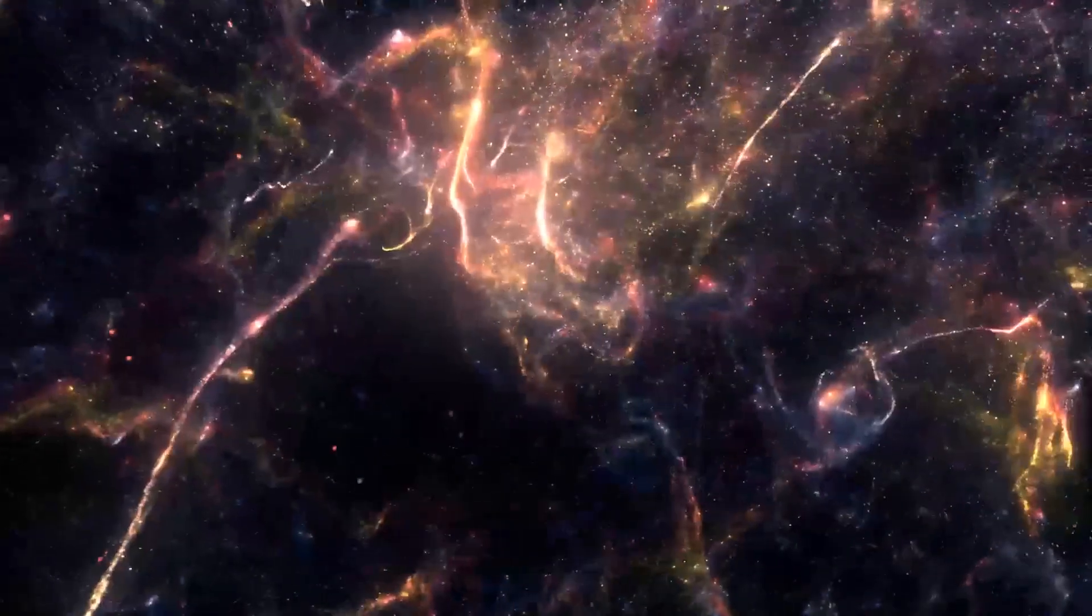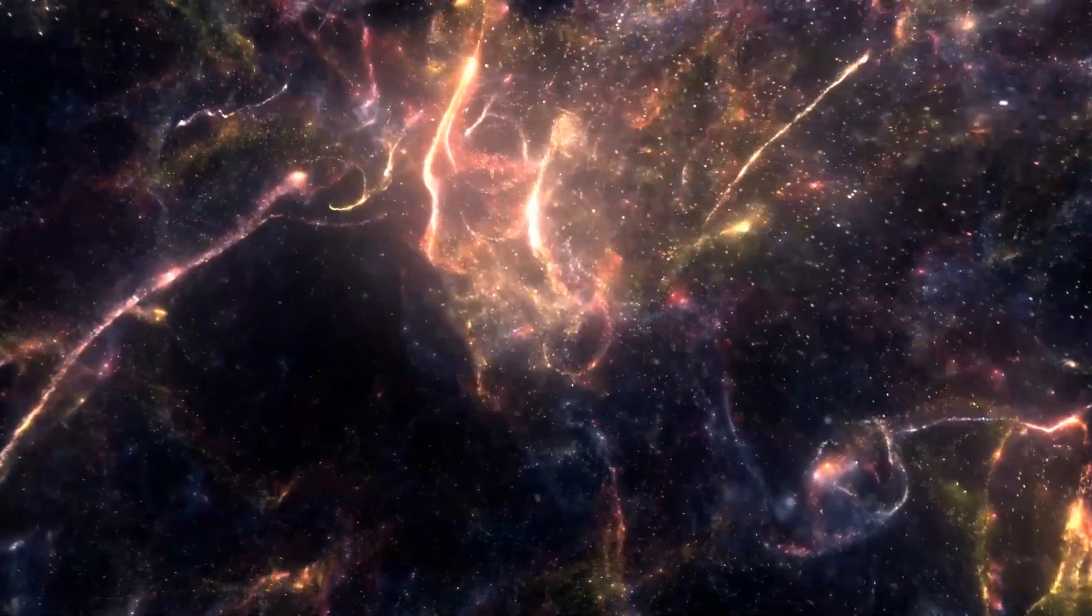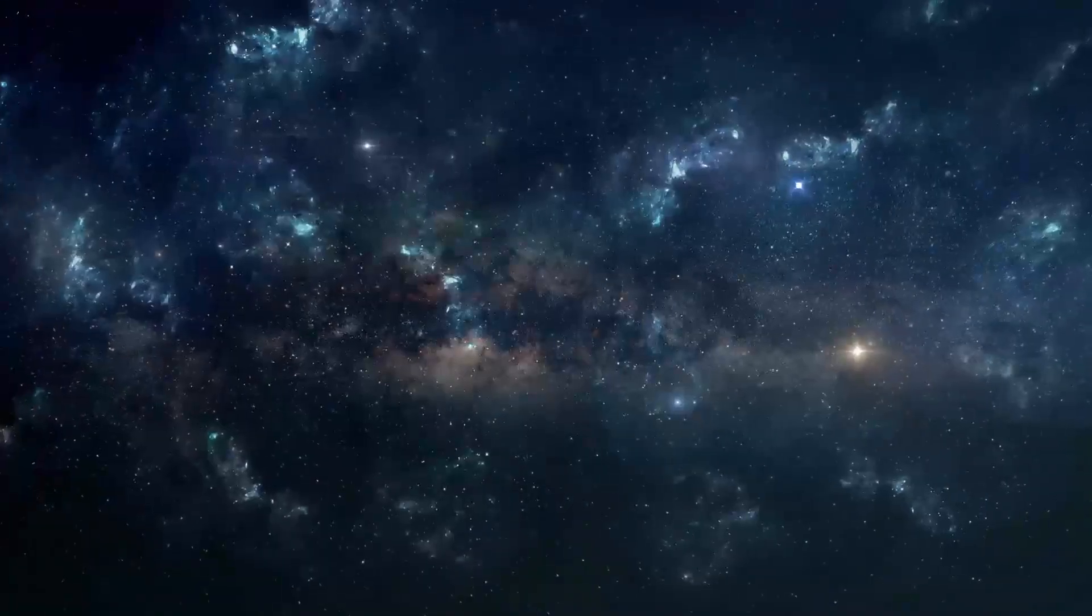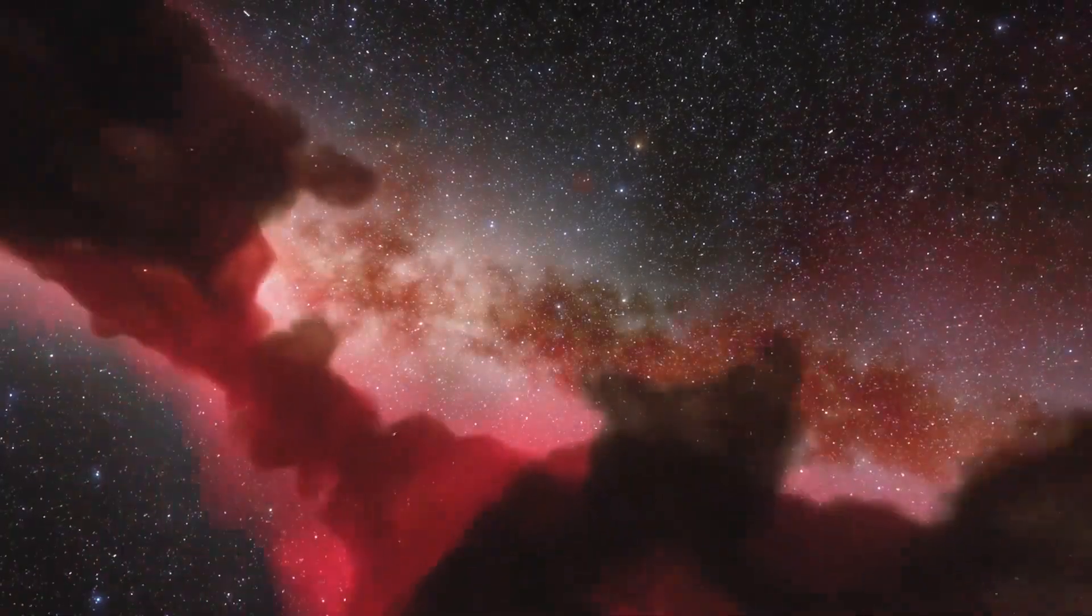Early galaxies were packed with a magnificent firestorm of star formation when the universe was less than 5% of its current age.